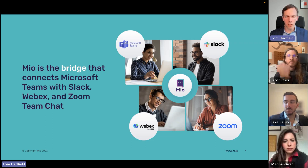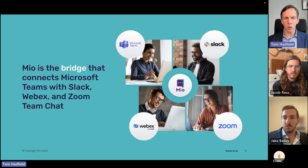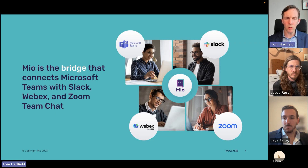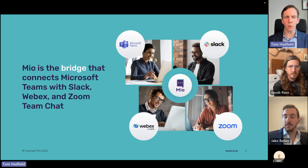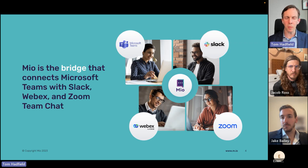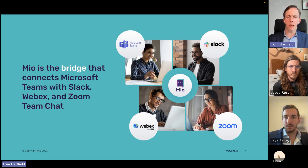Think of Mio as the bridge connecting these chat applications so users can chat cross-platform. The Mio application can be installed by your Microsoft administrator from the Microsoft Teams app directory, but your end users will not be using any interface to the Mio app — Mio is effectively invisible to end users. It's enabled by your administrator, and from that point forward your end users can join Slack channels or send messages to WebEx or Zoom users from within Microsoft Teams, without needing any installation or configuration themselves.